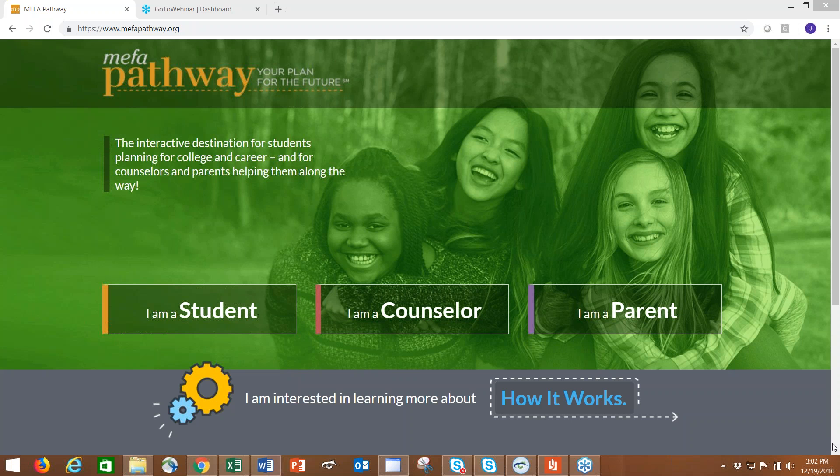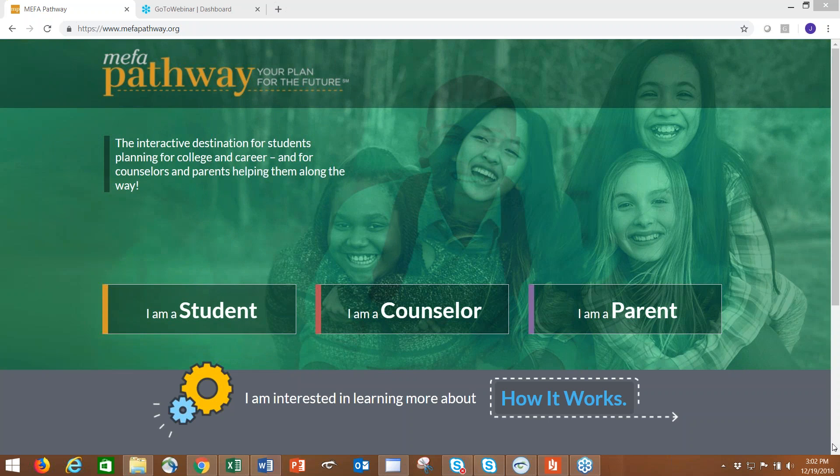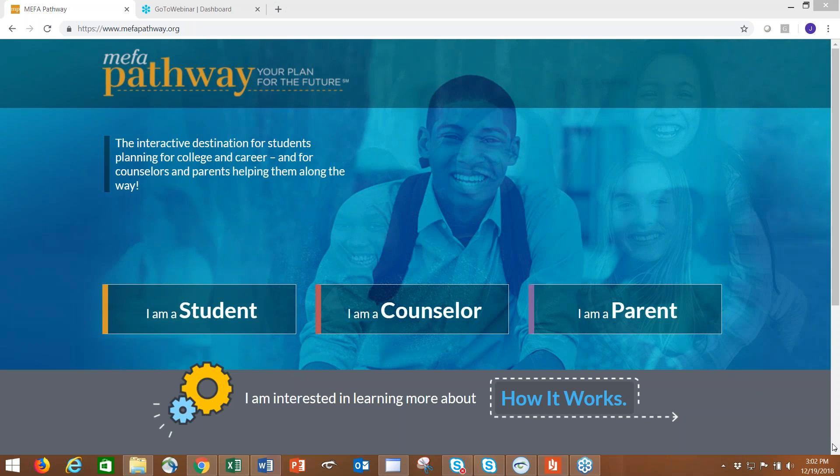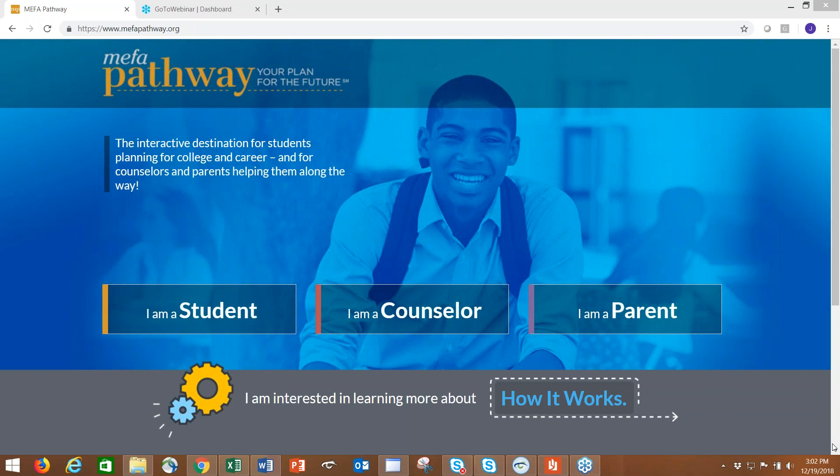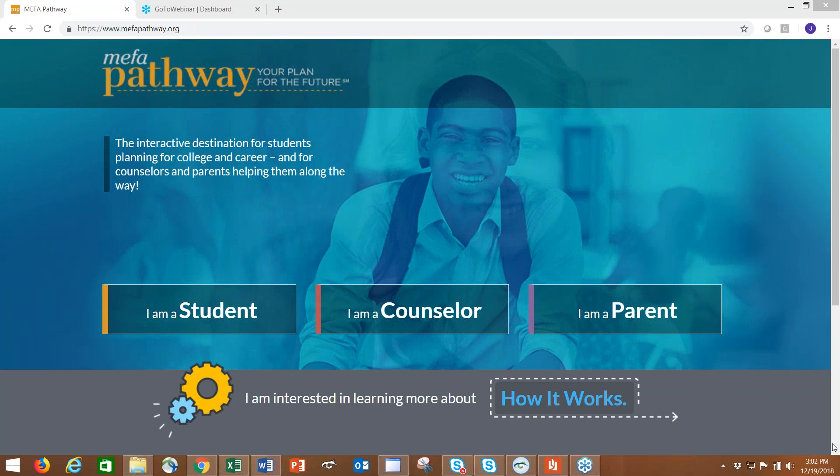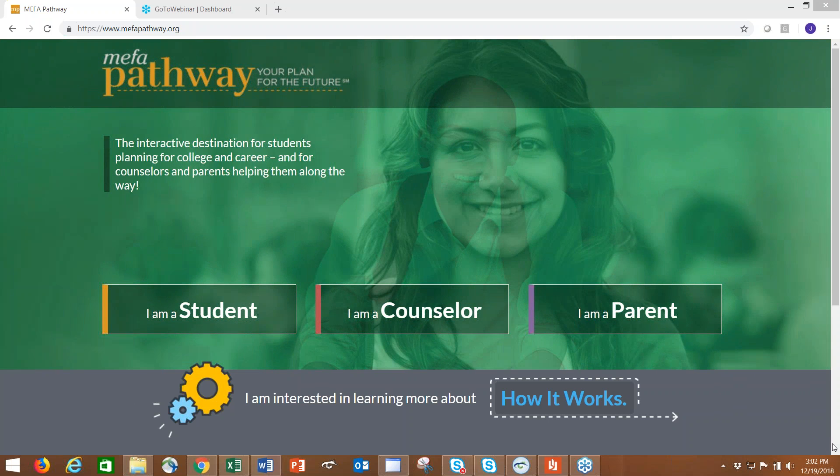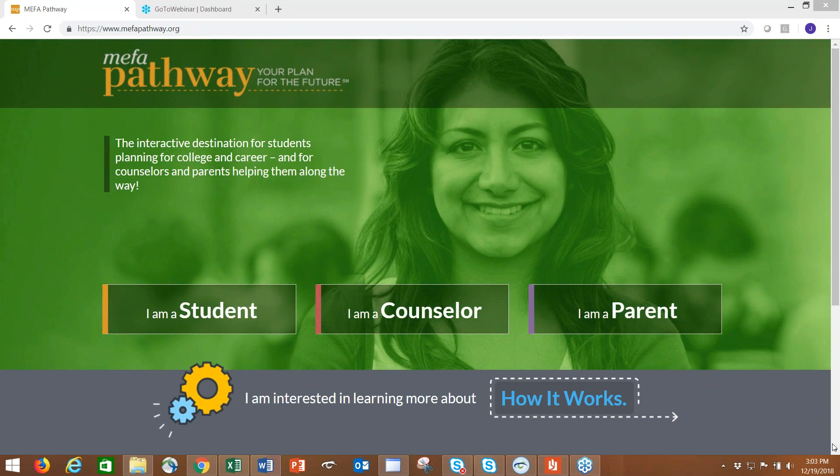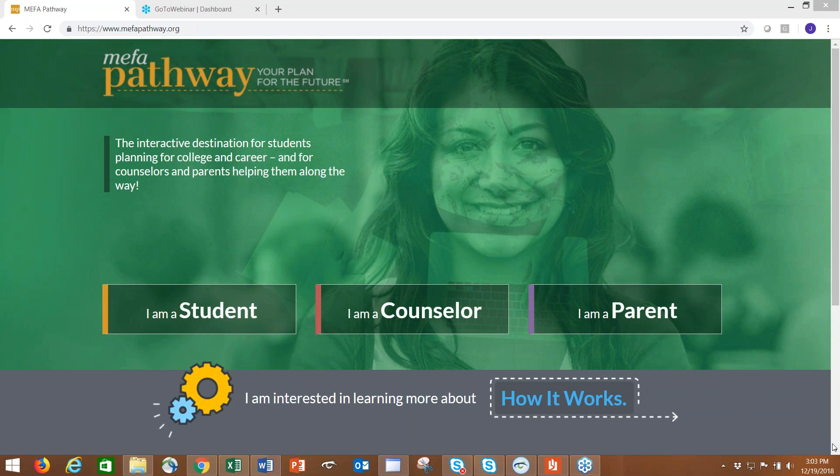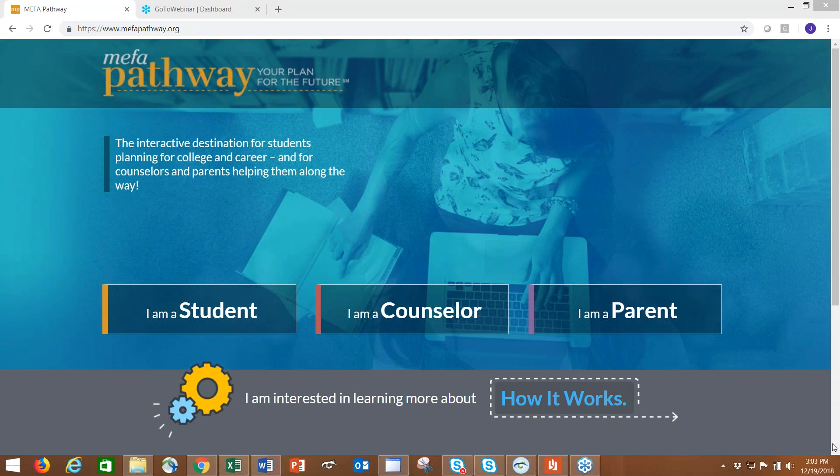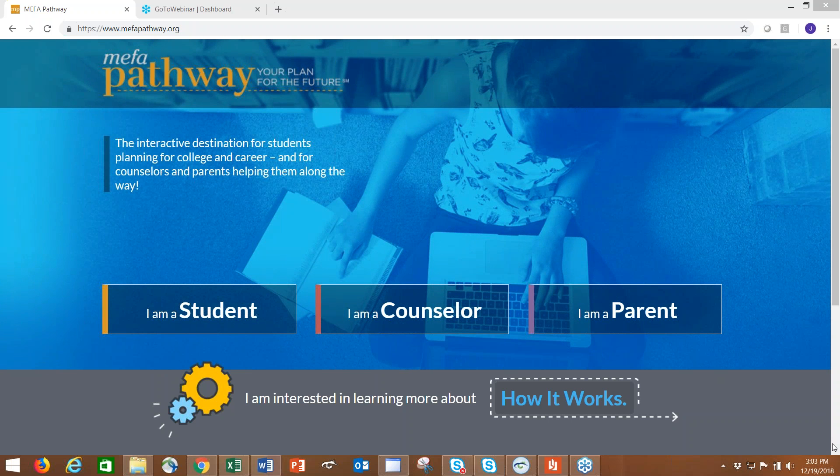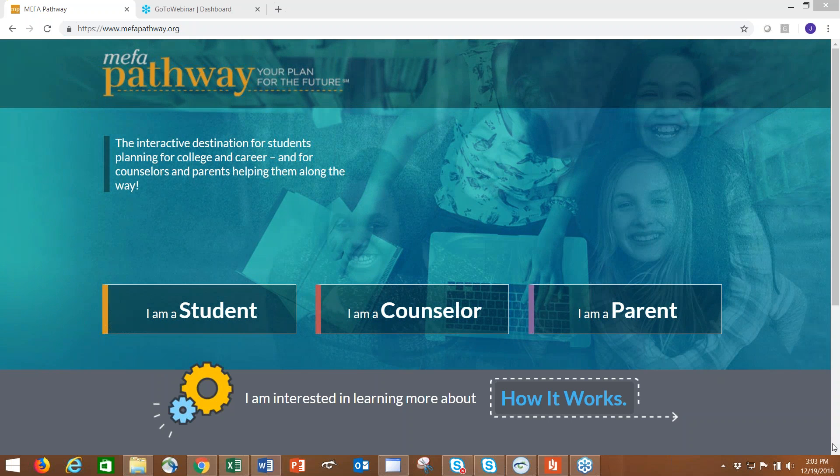Welcome to today's mini webinar. We're going to focus on our career search feature and how it can tie into a student's results from their assessments.